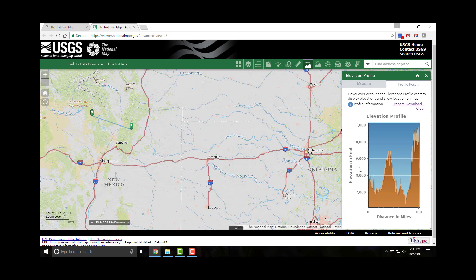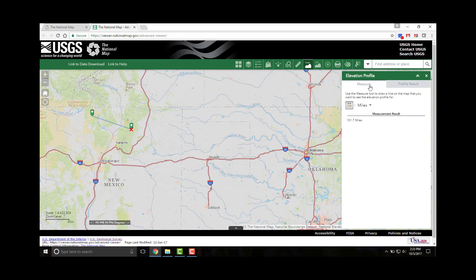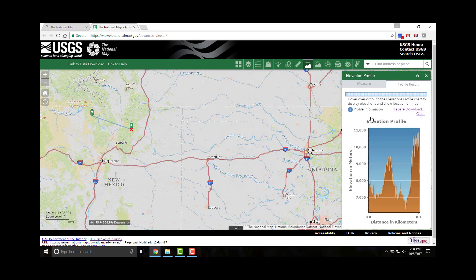To view the elevation of a specific point, move the cursor over the elevation profile chart. The specific point elevation is displayed. As the mouse moves over the chart in the widget, a red X is moved in the map corresponding to the location in the chart. The measurement tool displays the total length of the polyline using the defined default length unit. To change the length unit, select the applicable unit of measure from the drop-down menu. Here we have changed the unit to kilometers.